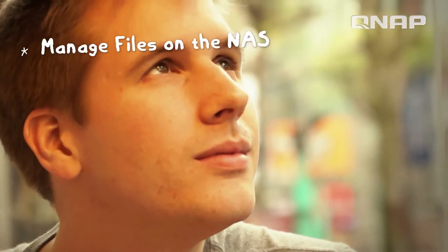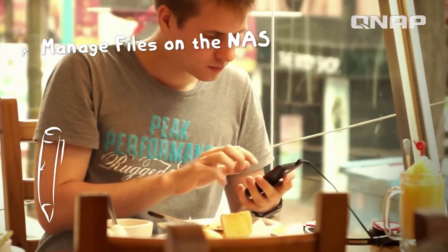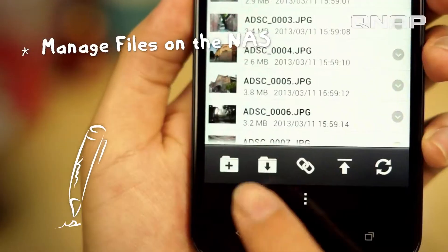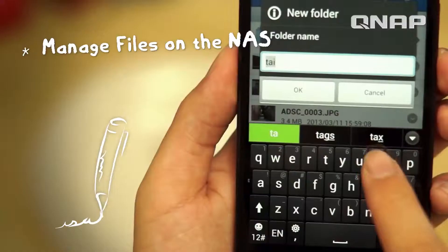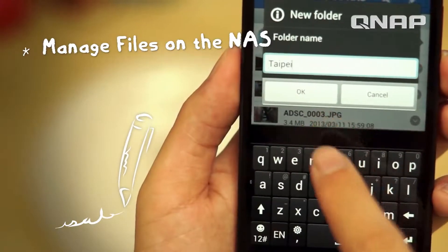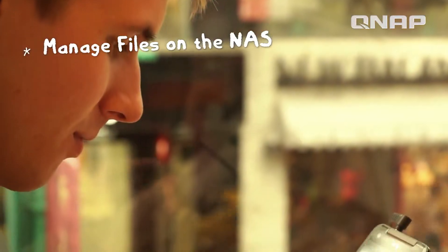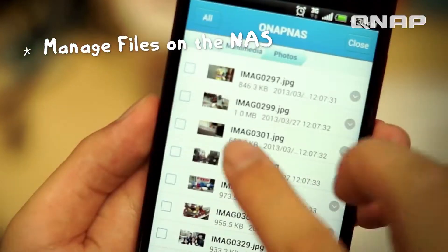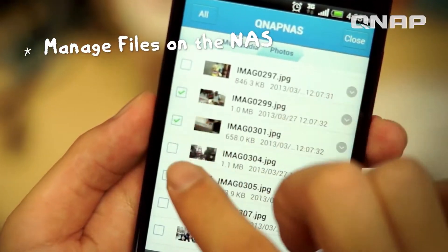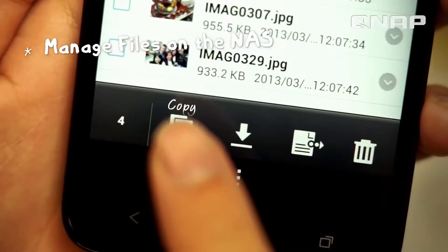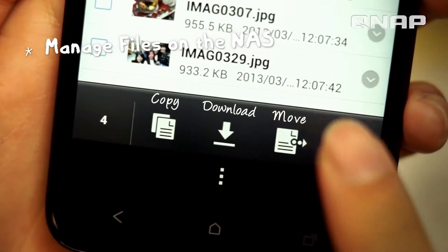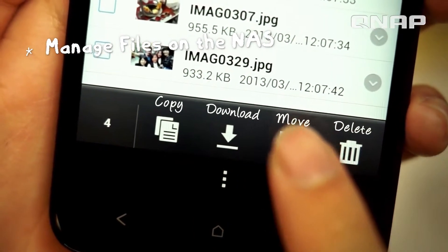Management is also easy with QFile. I can easily manage all the files on my NAS, such as newly added files and photos. It lets me create folders and also select multiple files at once.